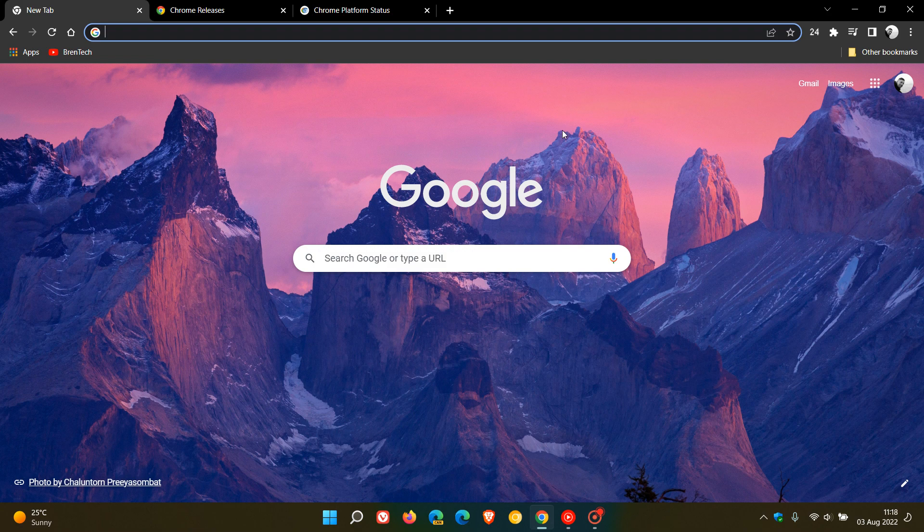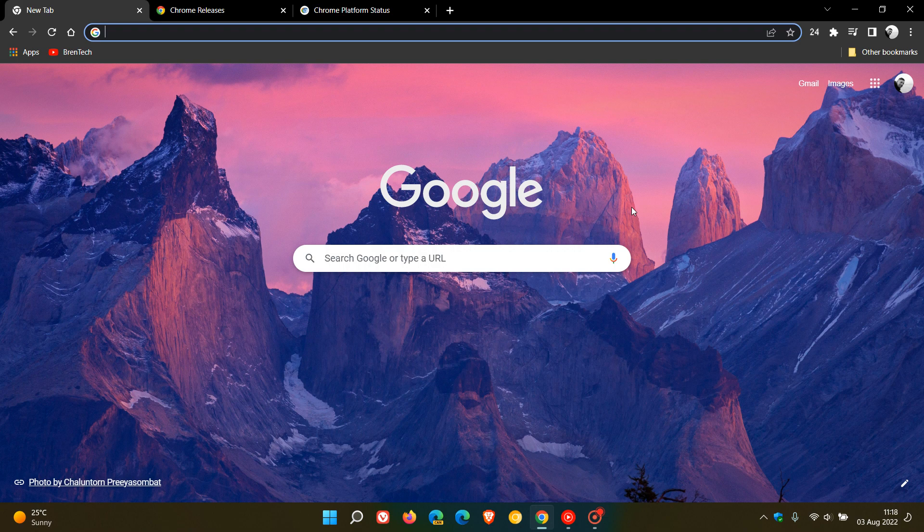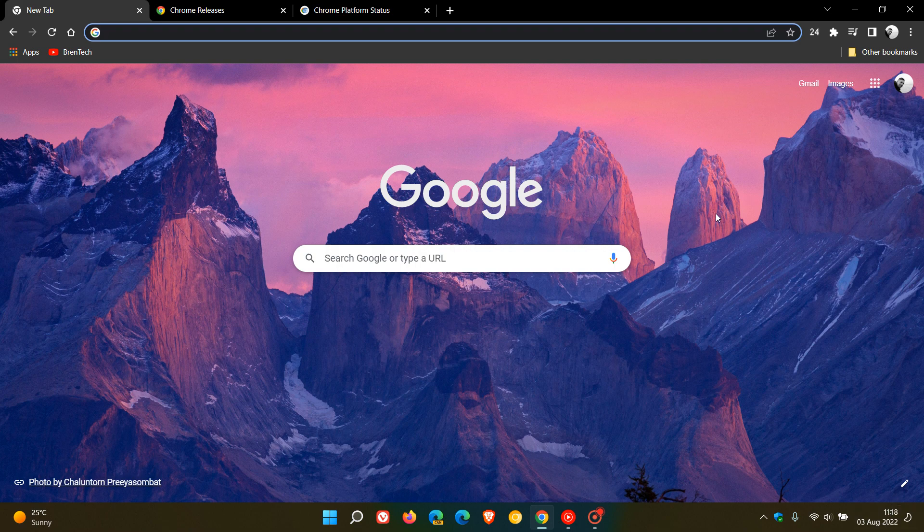Brent Tech here, where tech is made simple. So we have a new version of the Google Chrome web browser for desktop, version 104, which is now the latest stable release. And this started rolling out on the 2nd of August, which was late yesterday in my region.